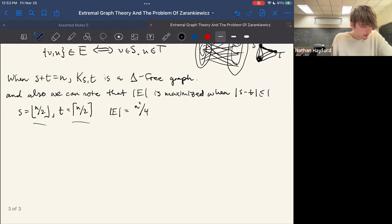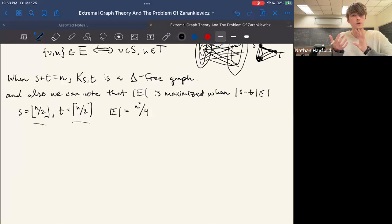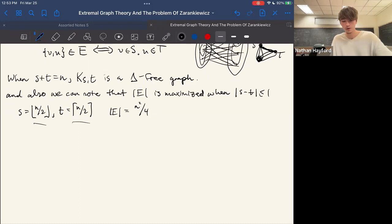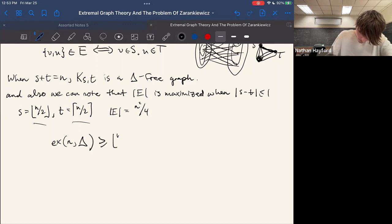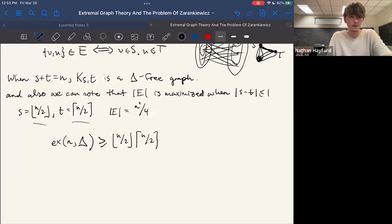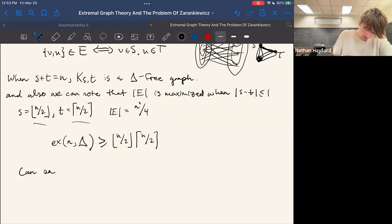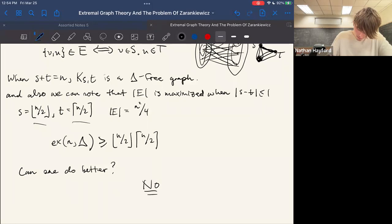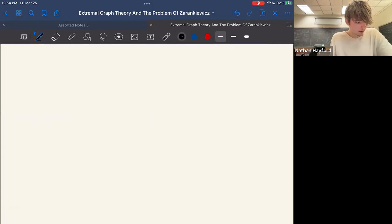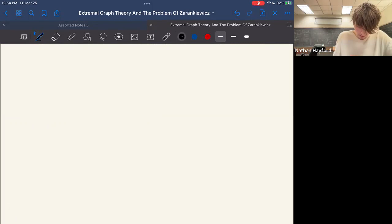This gives us a lower bound: ex(n, triangle) is at least (n/2)(n/2) = n²/4. The natural question is: can one do better? Mantel's answer was no — this is the best you can do. The classical proof of this is quite beautiful, so let's go ahead and do it now.